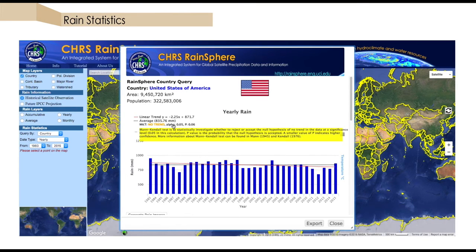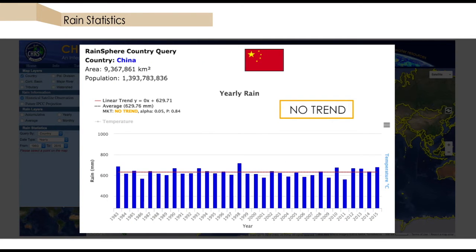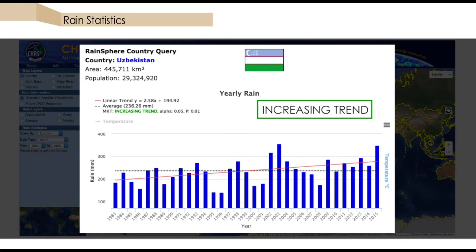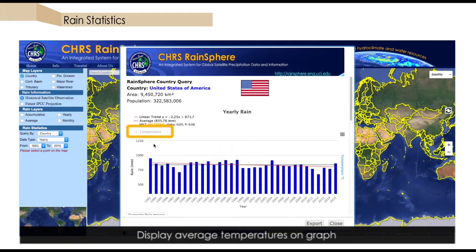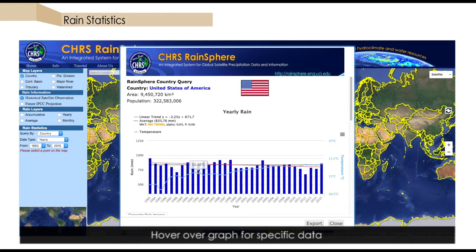A Mann-Kendall test of significance is shown with each trend. In this case, the United States shows a decreasing trend in precipitation for the entire historical period; however, this trend is not statistically significant. For other examples, China shows virtually no trend and Uzbekistan shows an increasing trend for the same time period. We can also include the temperature of our location of interest on our graph and use the mouse to hover over a point on any plot displayed for an estimated value.